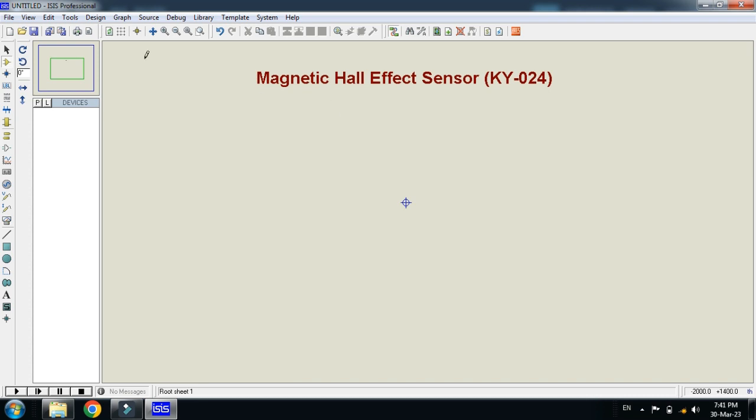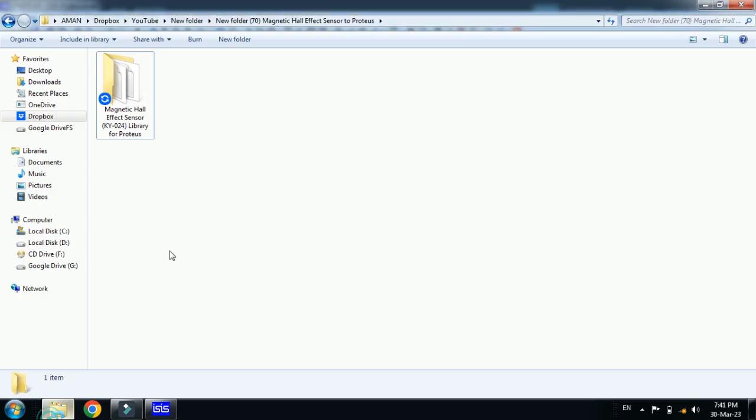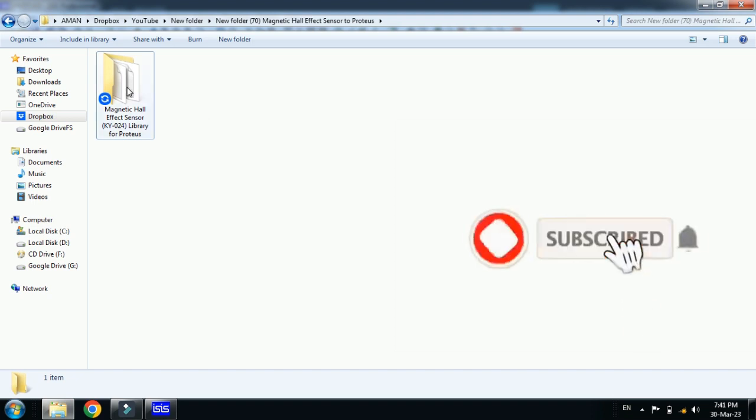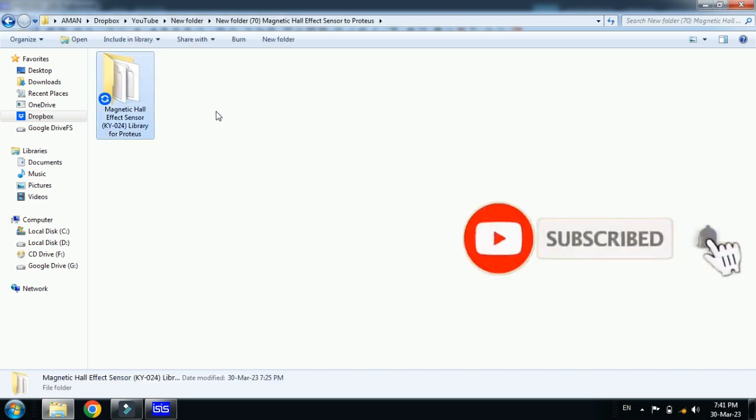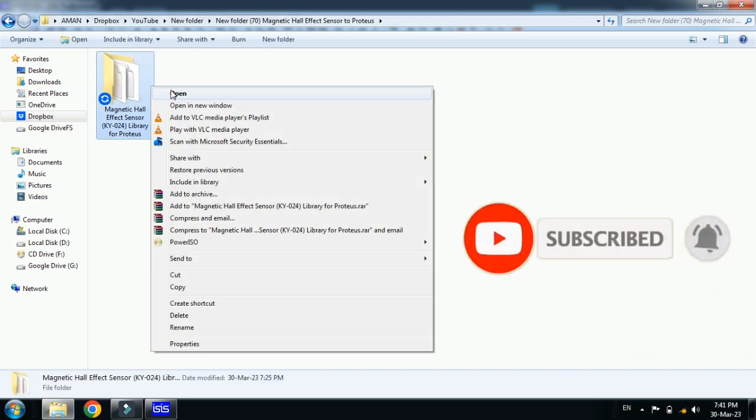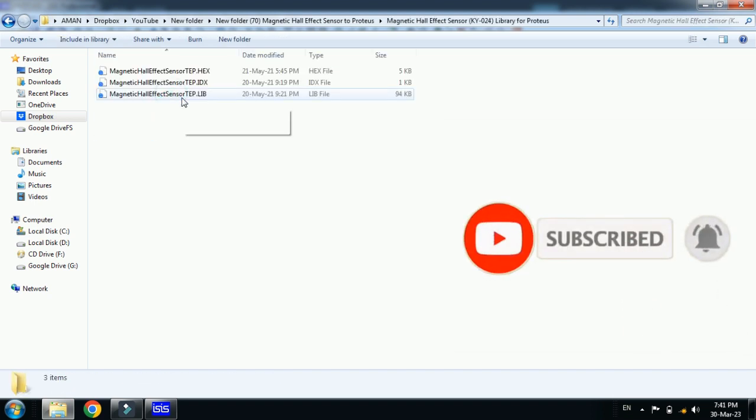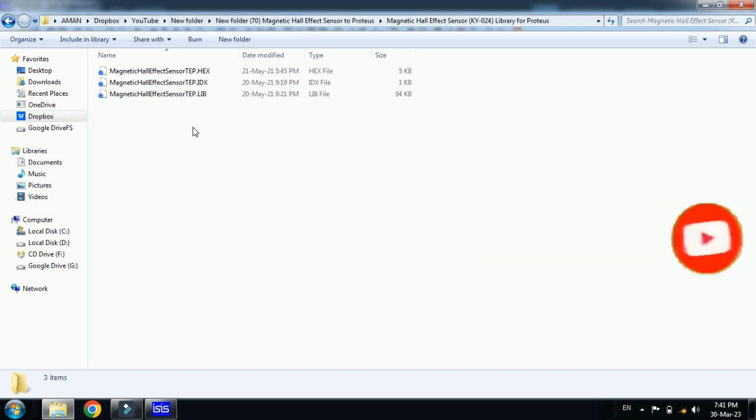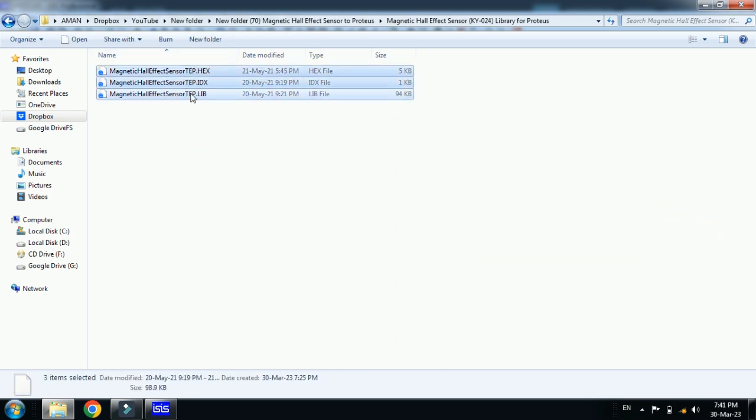You can download the library from the link provided in the description. Download these libraries and now open the folder. Here you can see the three files. Copy and select all these three.